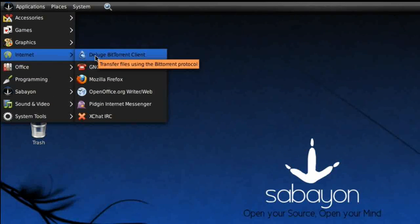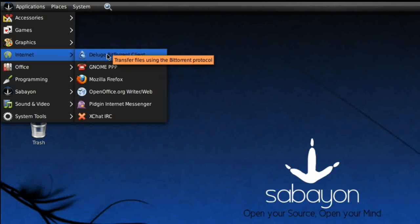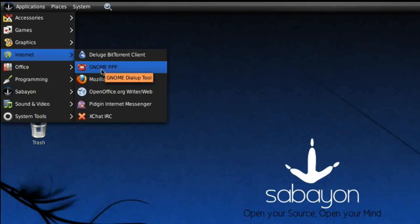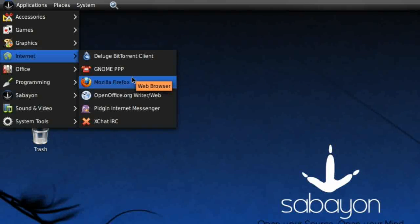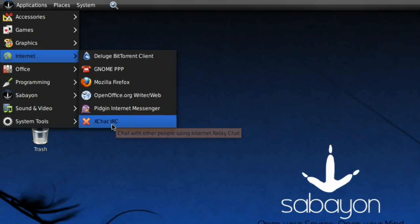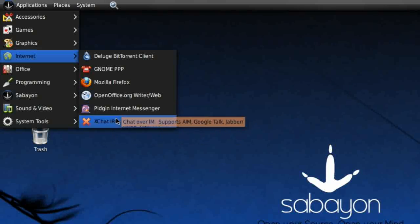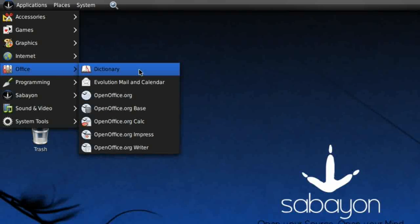Deluge BitTorrent Client, which is interesting instead of the default Transmission. GNOME PPP for those who still use dial-up. Firefox running the latest 3.6 series, 3.6.12. Obviously they're trying to stick with the stable stuff here. Pidgin Instant Messenger and XChat IRC.